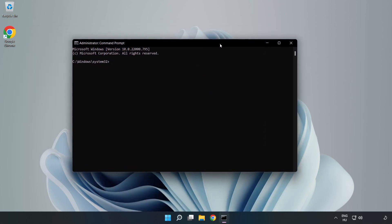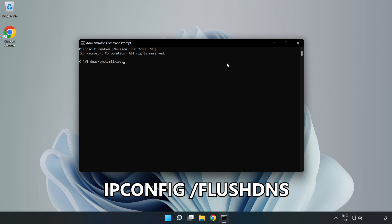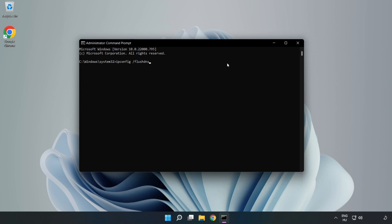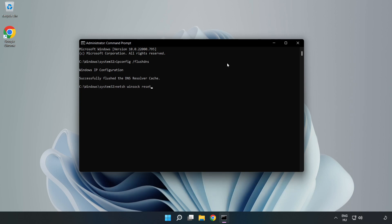Type the following commands one by one. First, ipconfig /flushdns. Then, netsh winsock reset. Finally, type exit.